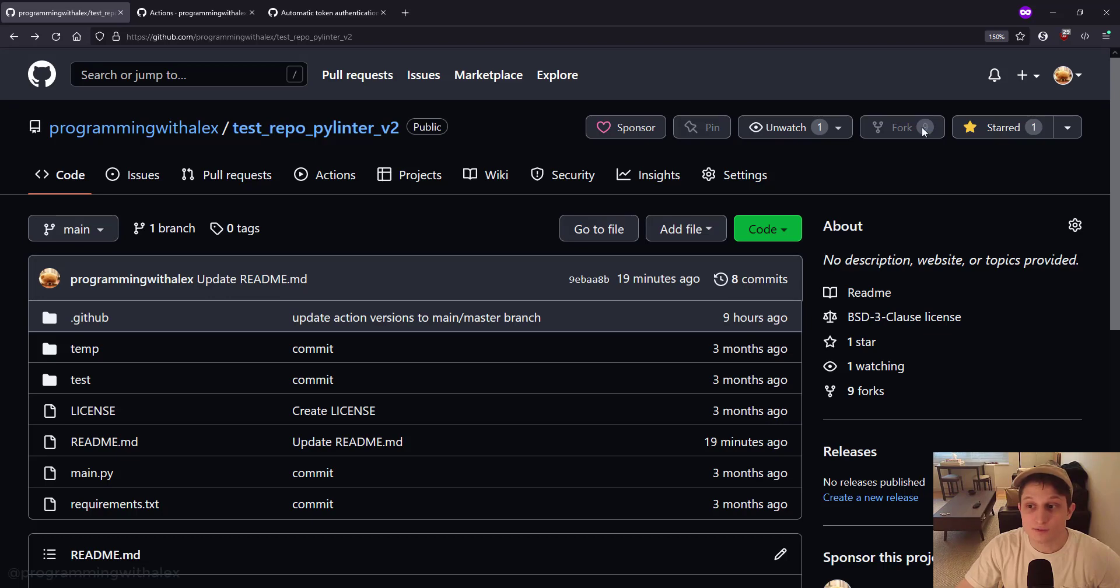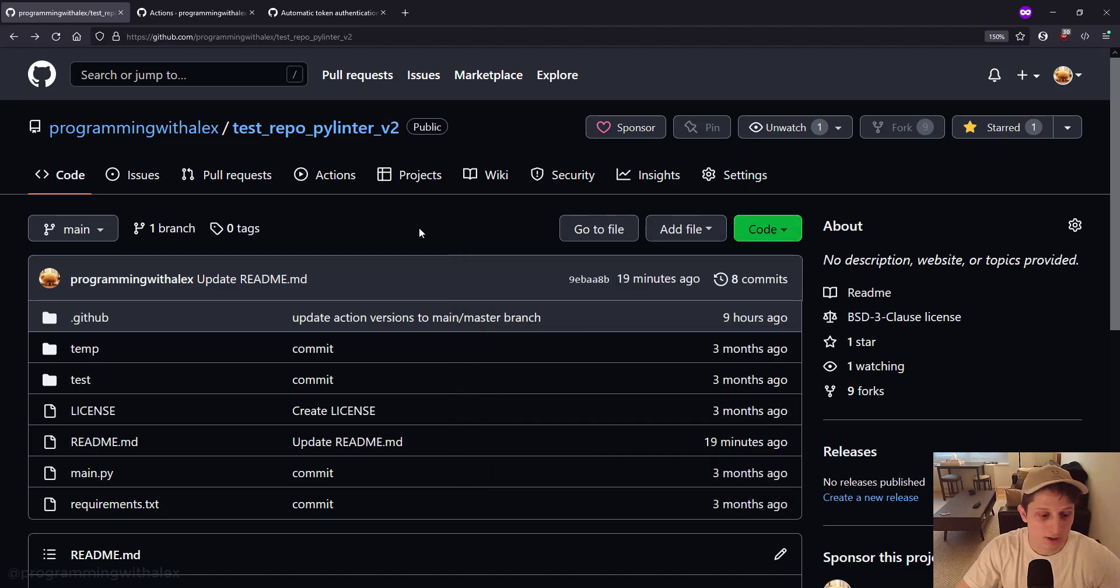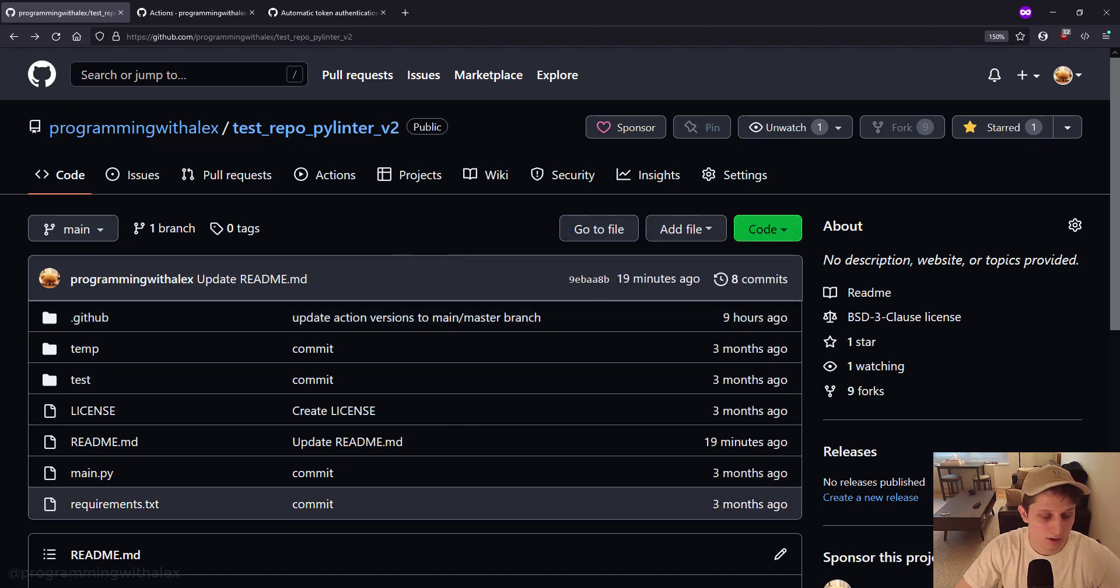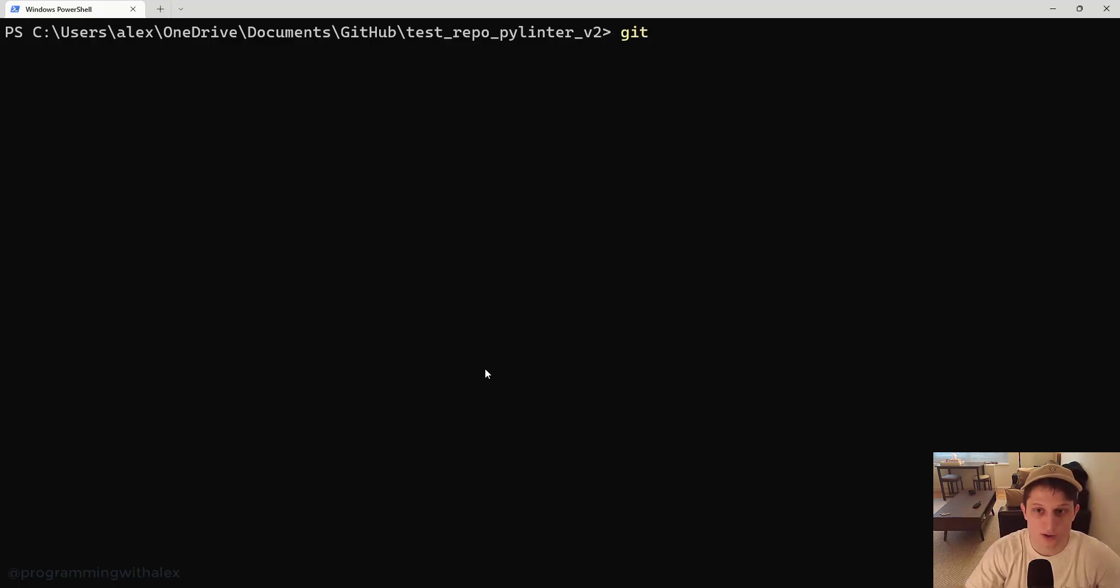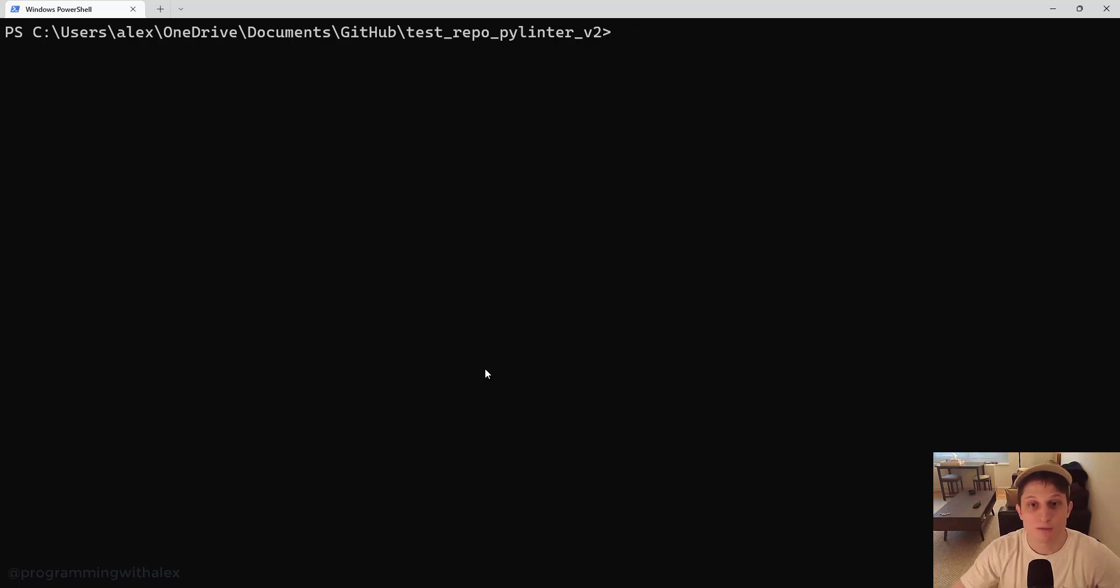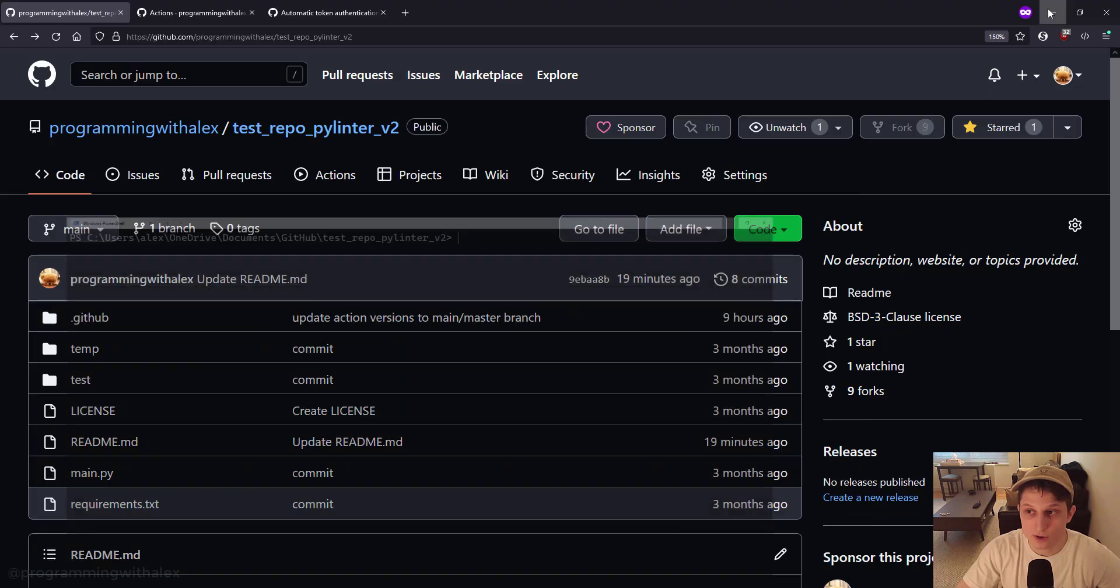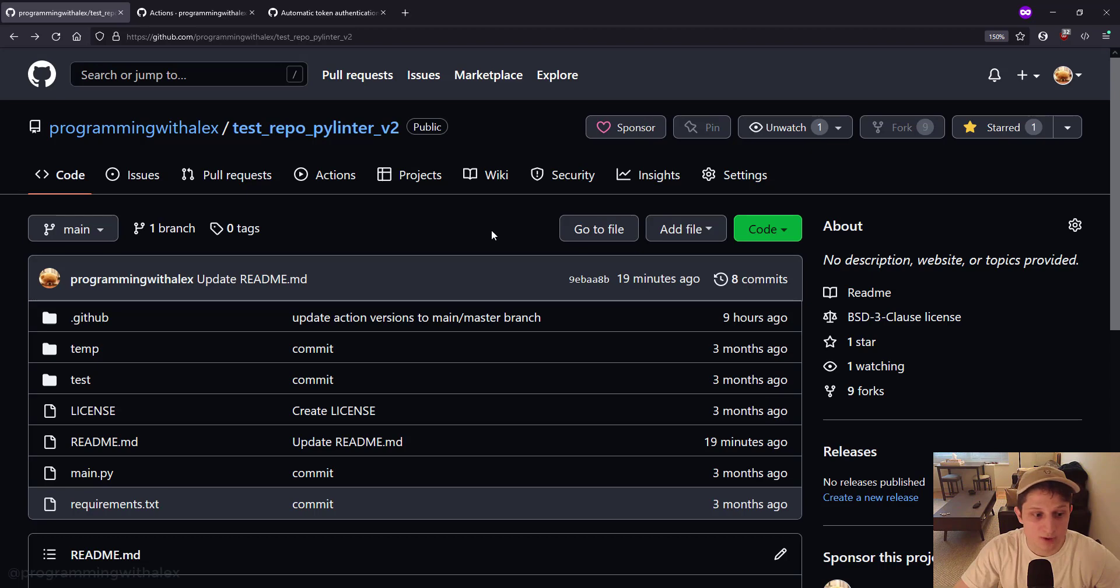First thing you want to do is fork the repo. After you have it in your local GitHub profile, you go to code, copy, go to your terminal, and do git clone and paste the URL. Before we actually start walking through the code, I want to just walk through the directory structure to make sure we understand why things are structured the way they are.